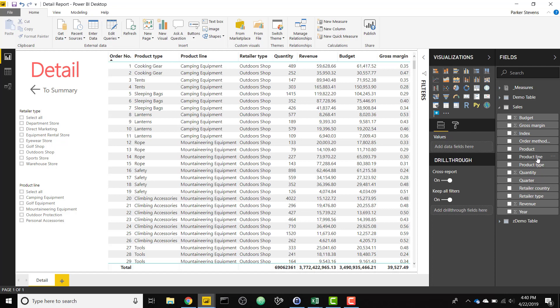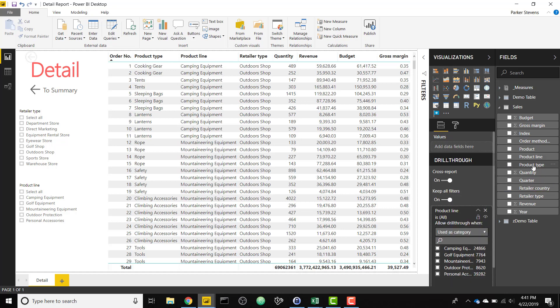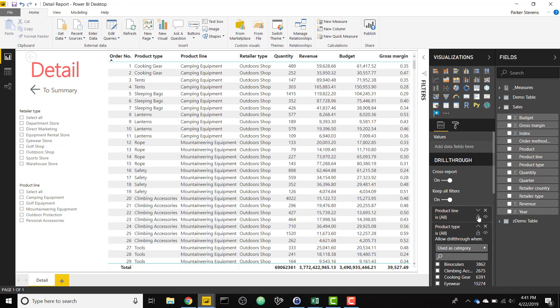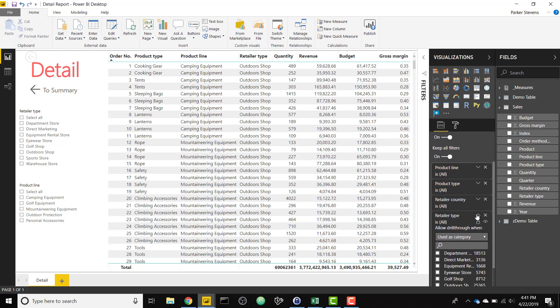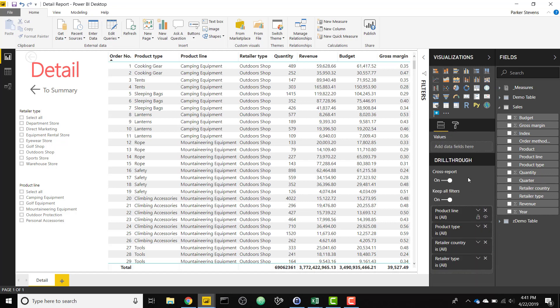So let's say we wanted product line, product type, maybe retailer country and retailer type. So now all of these are in our drill through filters. We have four fields in our drill through filters.